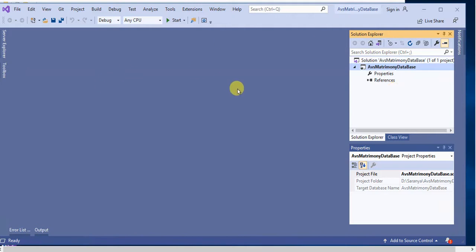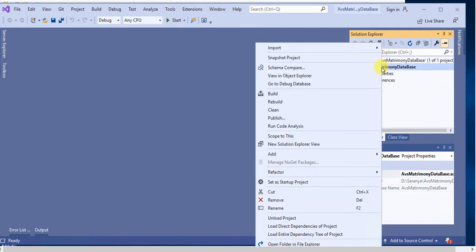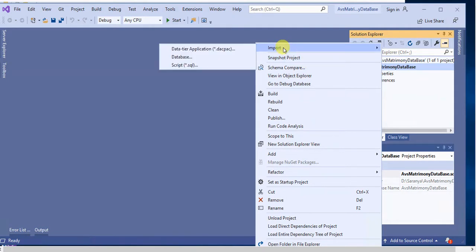Okay, here we have successfully created our new database project. Right-click on Avios Matrimony Database, then click on Import Database. Here we are going to import our database into this project.